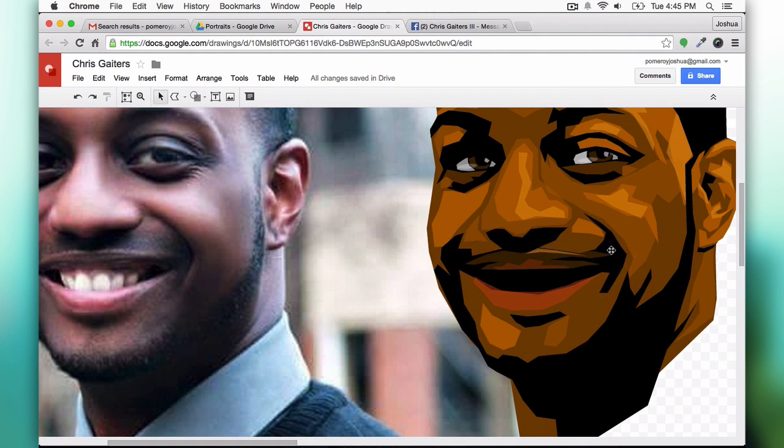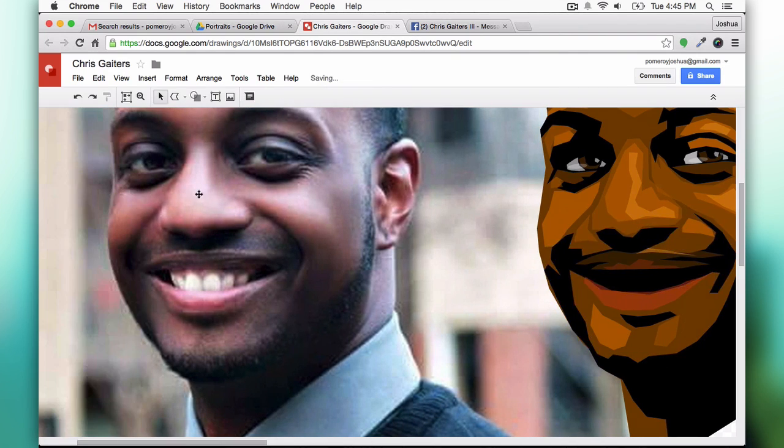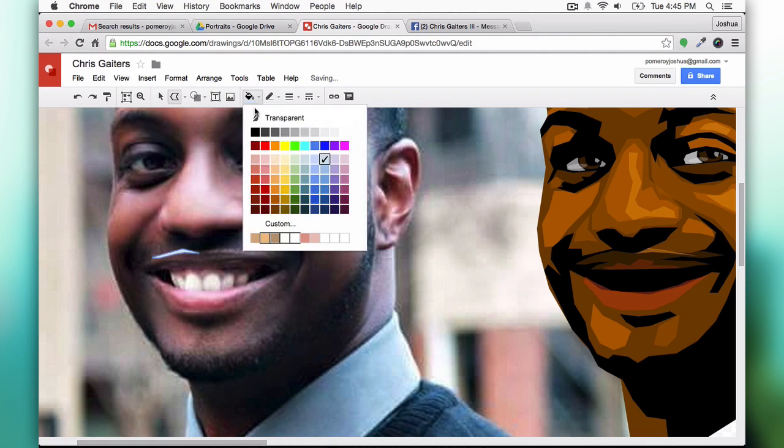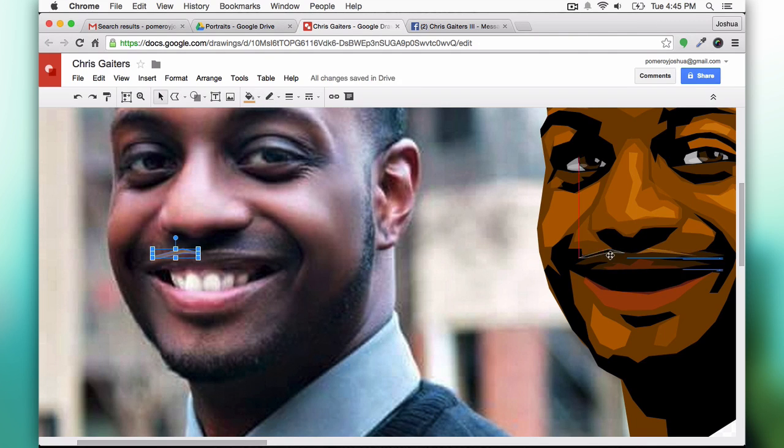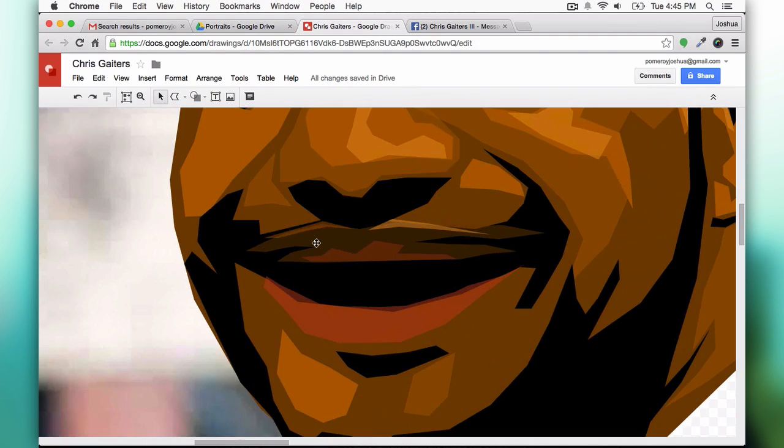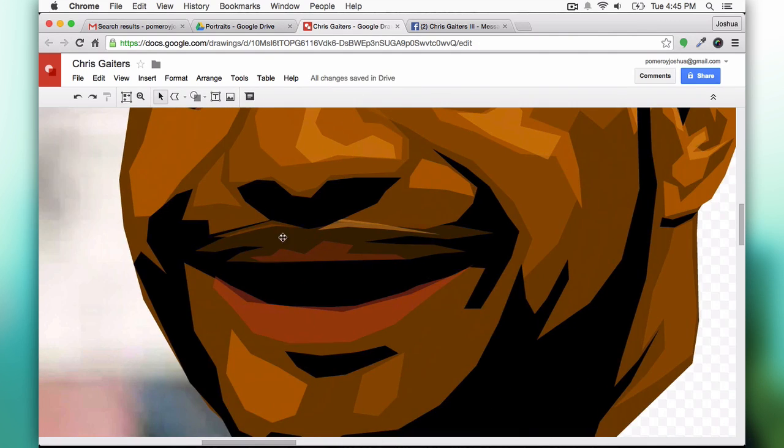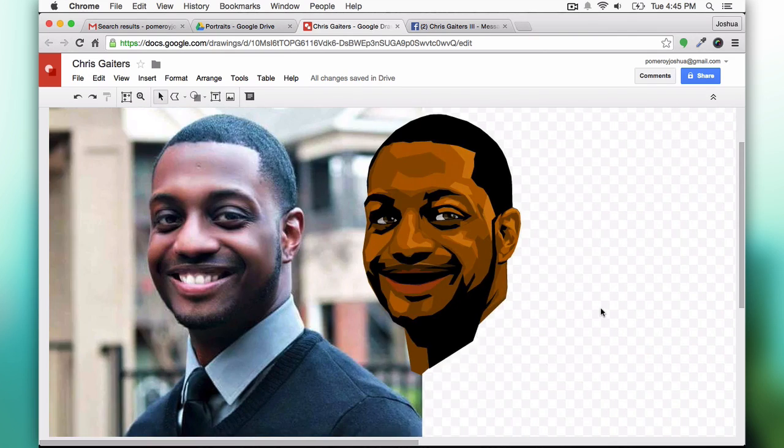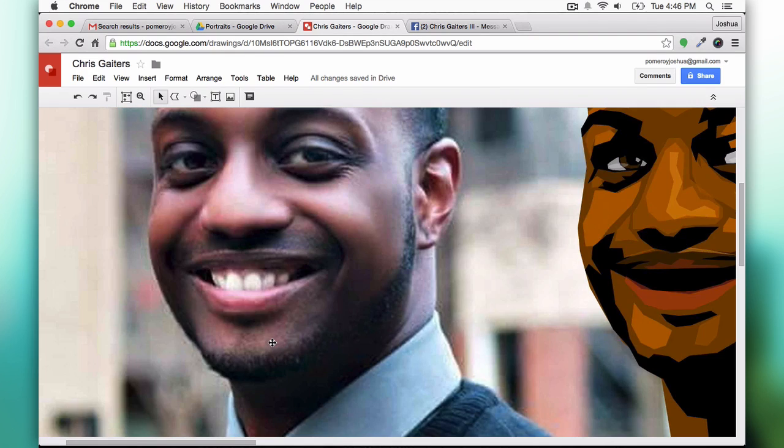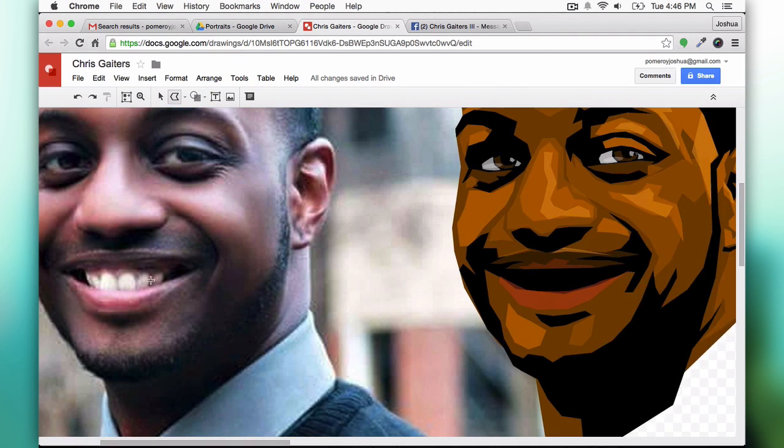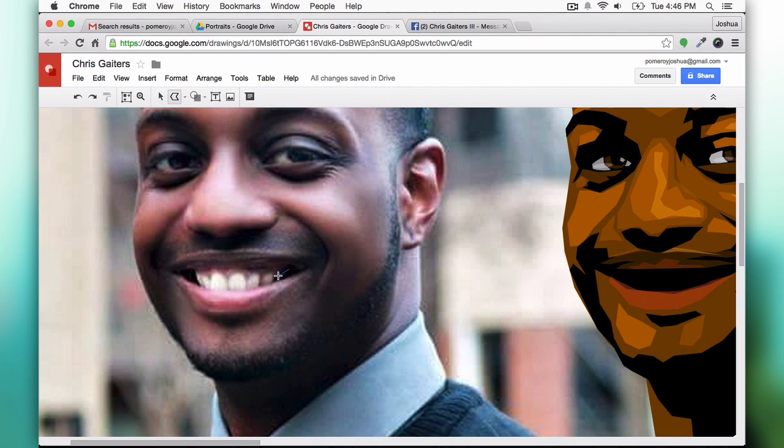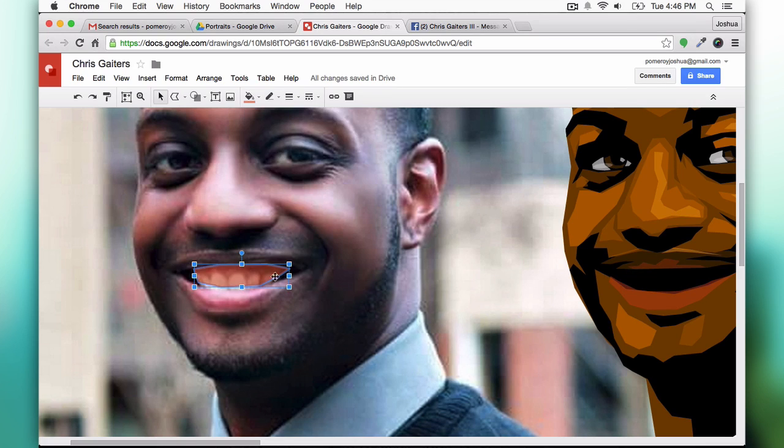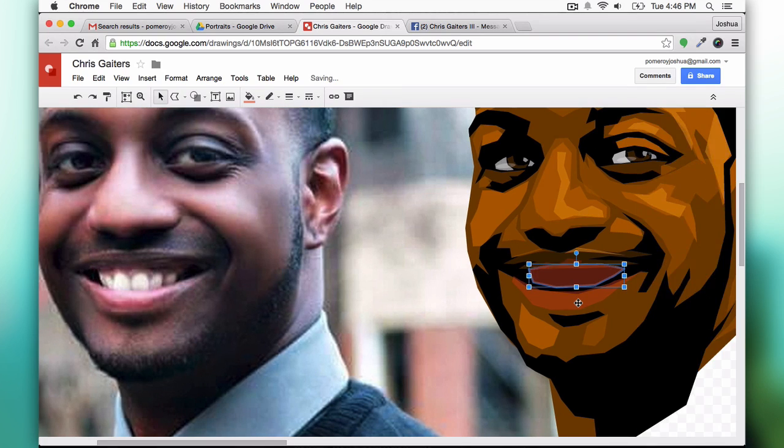You might be asking the question why am I doing this in Google Drawings? Illustrator can do this or even free software like Inkscape has more features than this, and you're totally right.